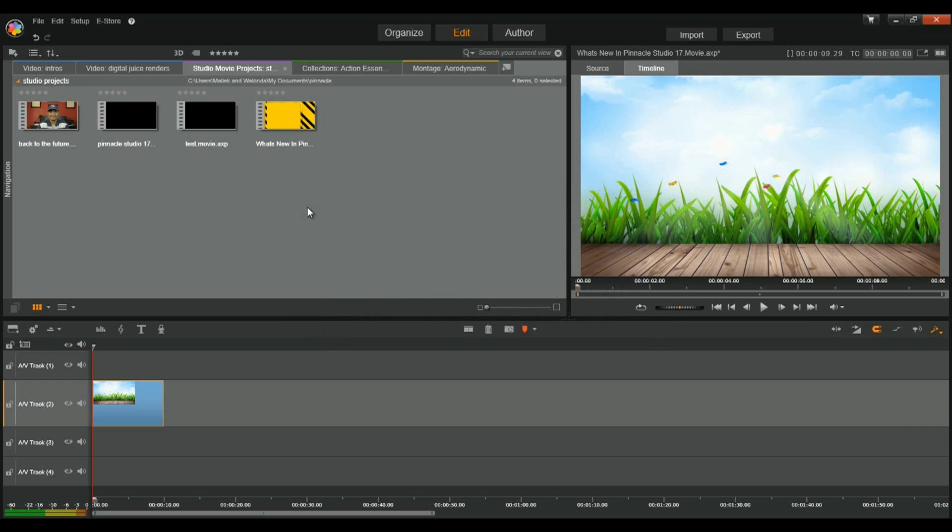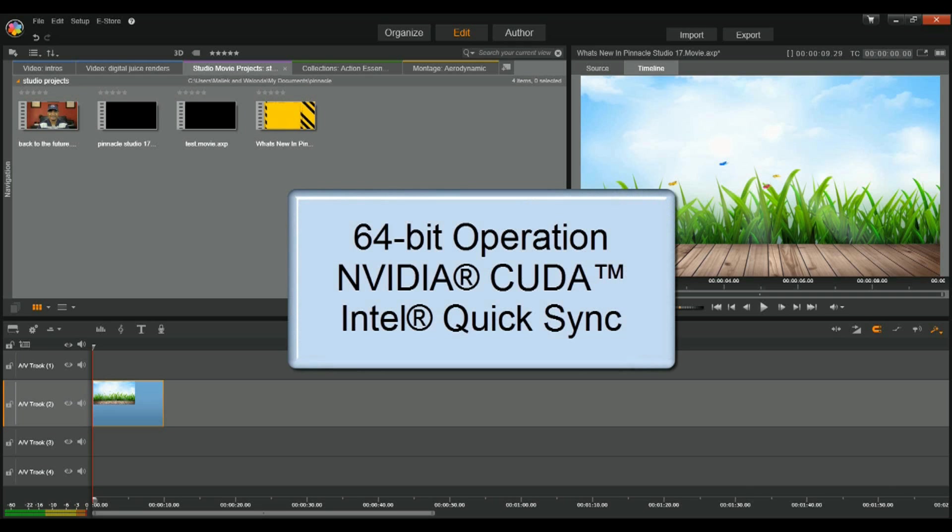Now, as we all know, Pinnacle Studio 17 is already quick on the giddy-up because it has the optimization for the latest acceleration technologies like 64-bit operation, and it's bringing NVIDIA CUDA cores into your life, and it has Intel Quick Sync video. Now, all these things really speed up the operation of the software and make it a pleasant experience.